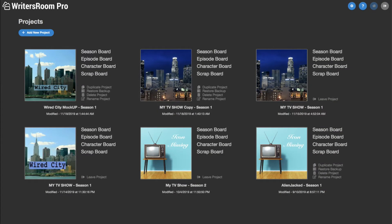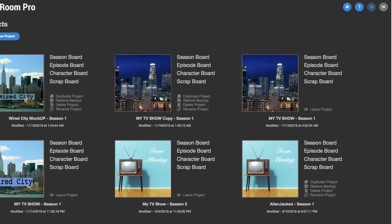What you see here is my own home page where I have a bunch of projects. Some of them are actually duplicates of other projects so I can play around with it without affecting the original one.